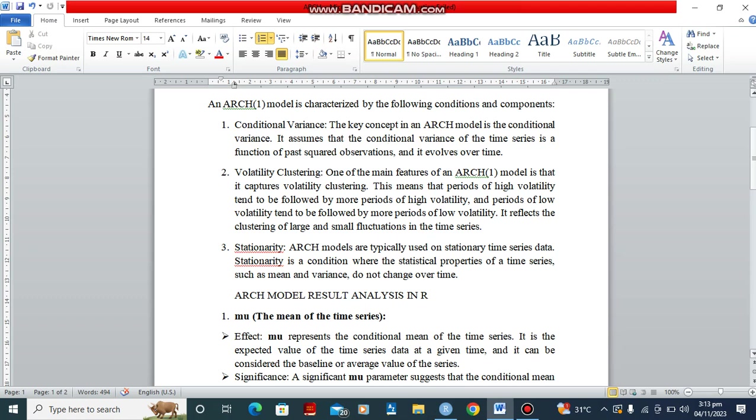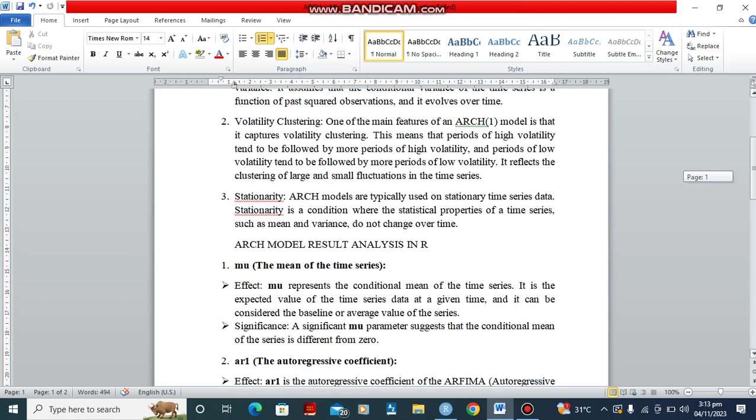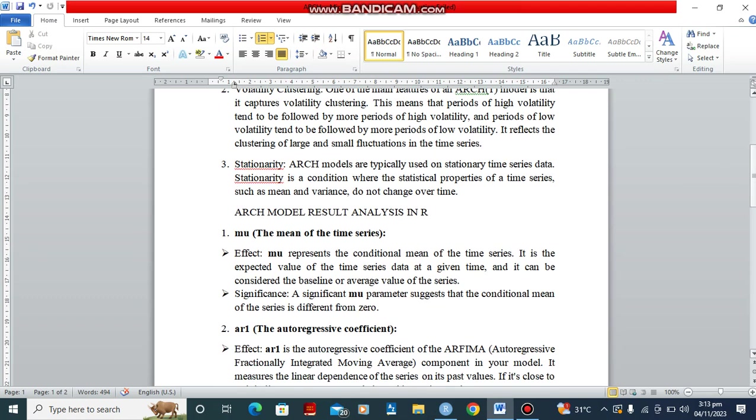So now when we have run our analysis or when we have done our ARCH model, what are those things that we'll be looking for? The ARCH model emphasizes the conditional variance. So under the conditional variance, what are we going to be looking for? First, it is the mu. The mu represents the conditional mean of the time series. When it is significant, it suggests that the conditional mean of the series is different from zero.